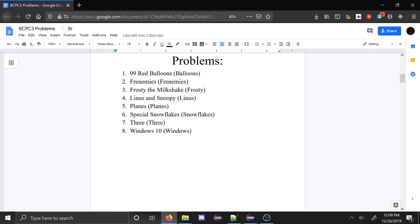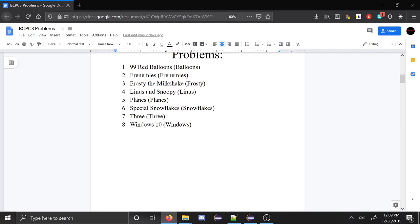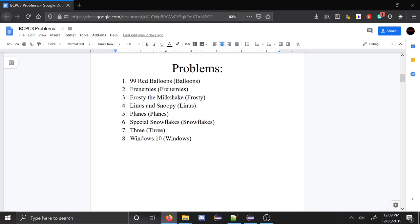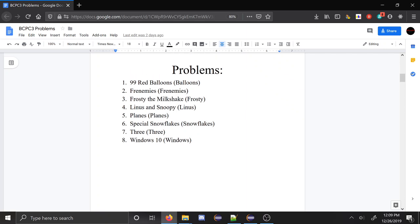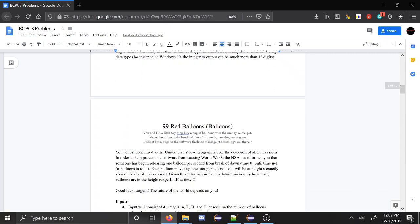I would say of them Frenemies was probably the most difficult. And then Planes was pretty easy to code, but required a kind of complicated observation — it required a lot of thinking, but was easy to code once you had figured it out. So I'm going to go through the problems one by one and solve them live for you.